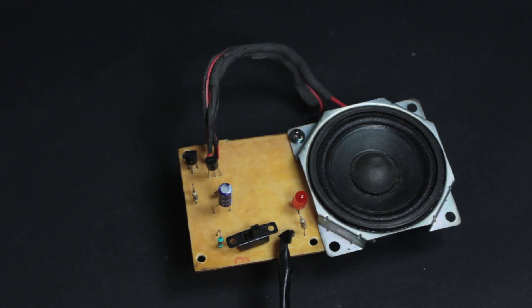In this video, I'm going to show you how to make a melody generator circuit using the UM-66T.